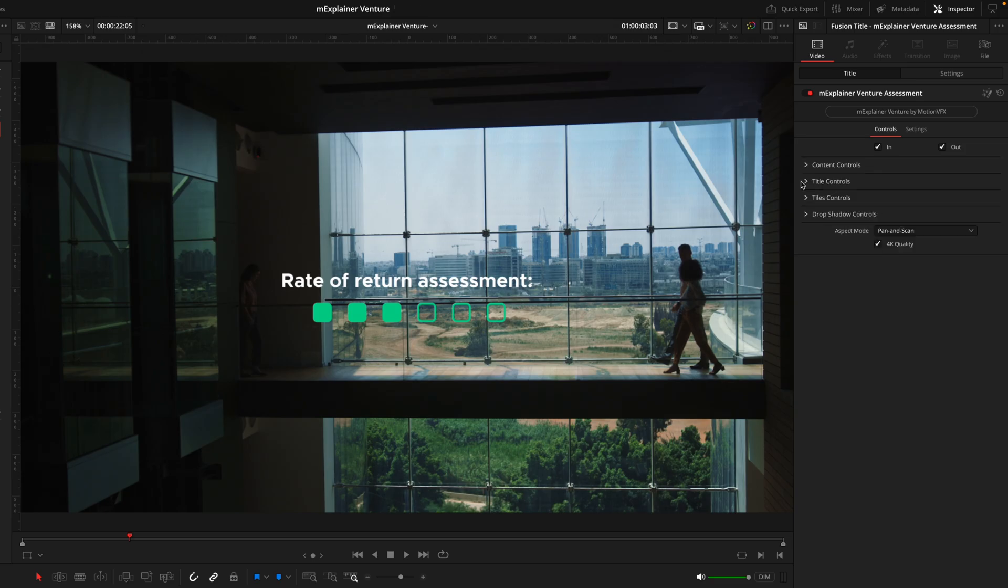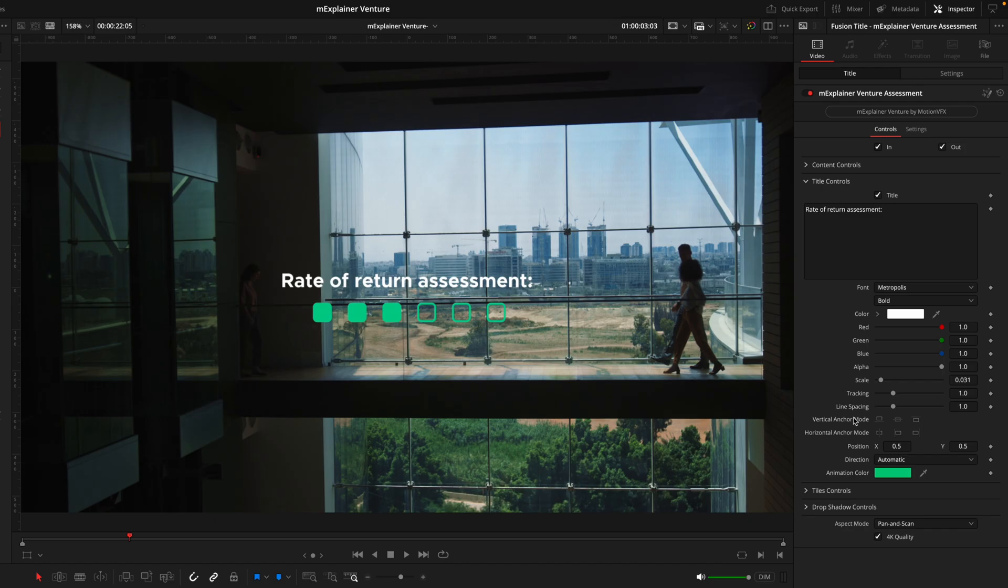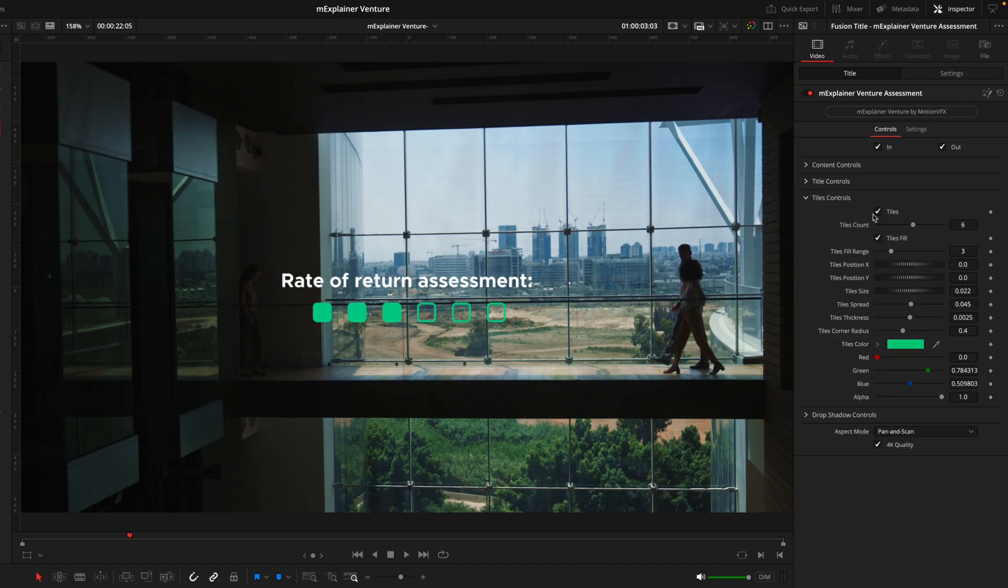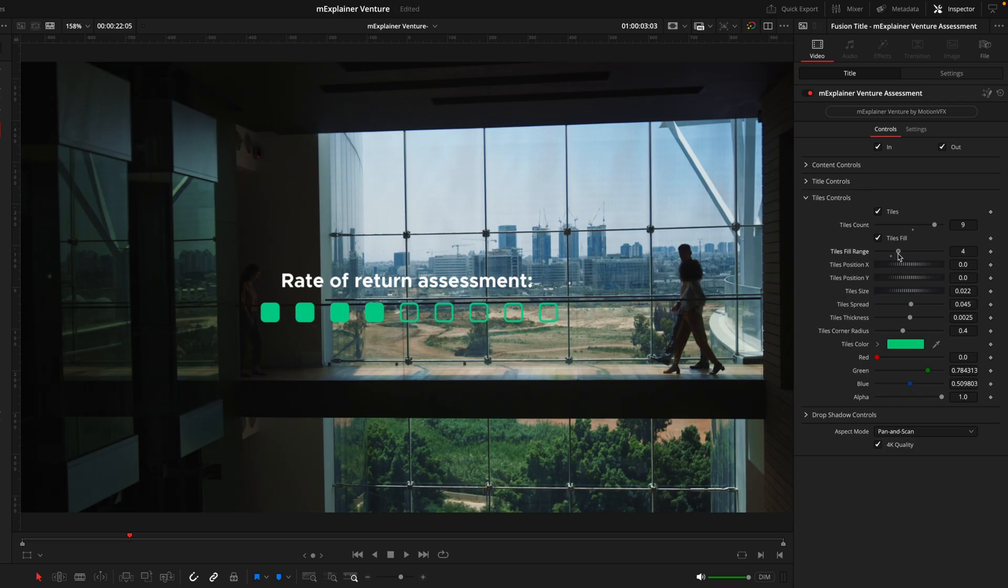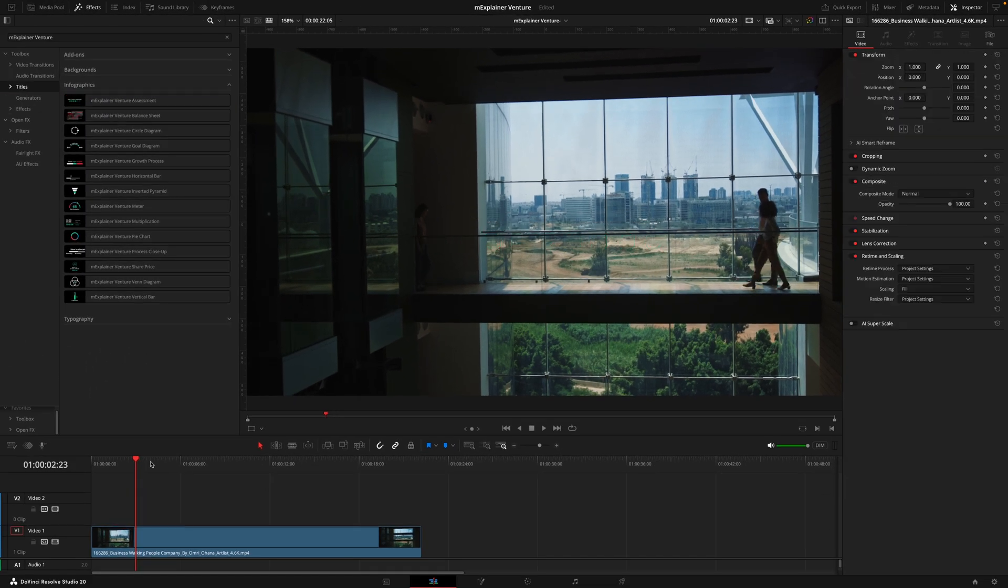From this point is where the tabs will begin to differ depending on the title we're using. This one's quite basic where we only really have the two main tabs. The title controls allow you to control the text including the font, the color, spacing, all the normal text options. Next we have the tile controls which control the boxes below the title. You can toggle this on and off choosing how many tiles we want, control the tile fills, choosing how many of those we want and if we want them filled at all. Then there's the positioning, the size, the spread, thickness, all the options so you can really dial in the look to how you'd like it. Lastly we have a drop shadow which is just going to help your title be visible on a brighter background.